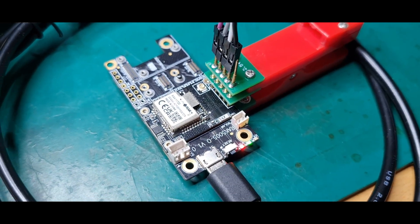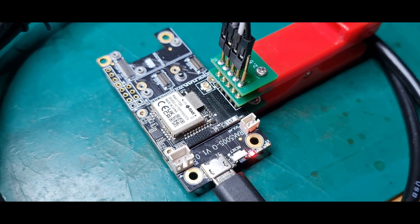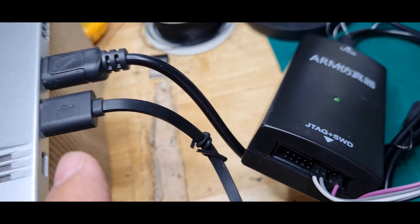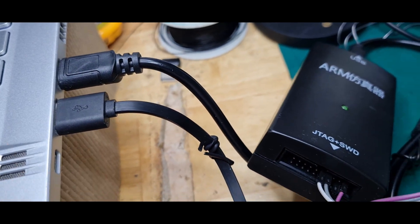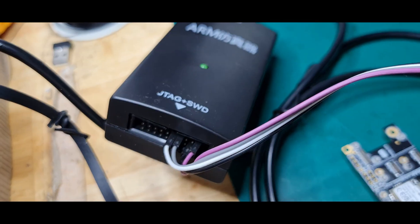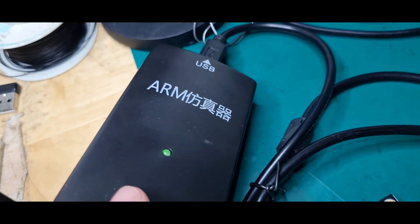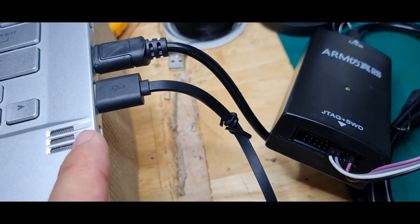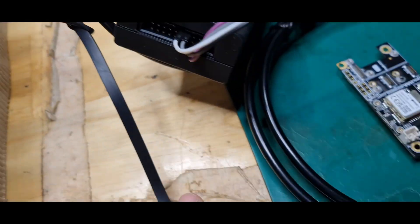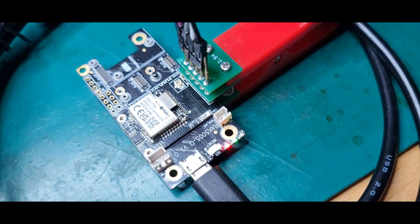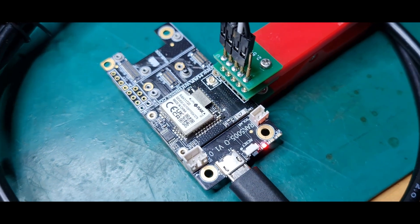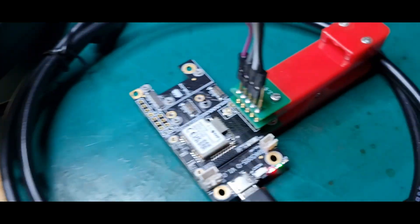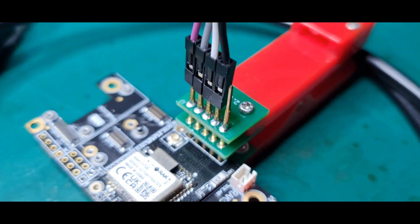This is the hardware setup that I have. I have two USB cables here. This one is to power the J-Link, and the other one is to power the WIS block baseboard. As you see, I have four connections.